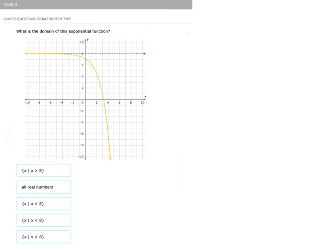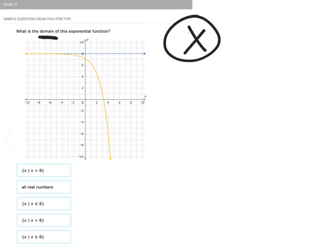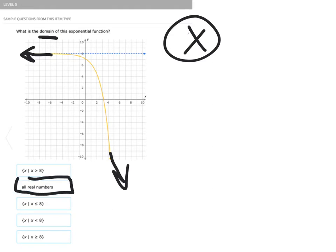In level five, we're again looking at the domain — the x values — of this exponential function. Are there any x values that cannot be put in when we look at this graph? It goes to the left forever and down and to the right forever. So all real numbers are going to work for the x values, and therefore the domain is all real numbers.